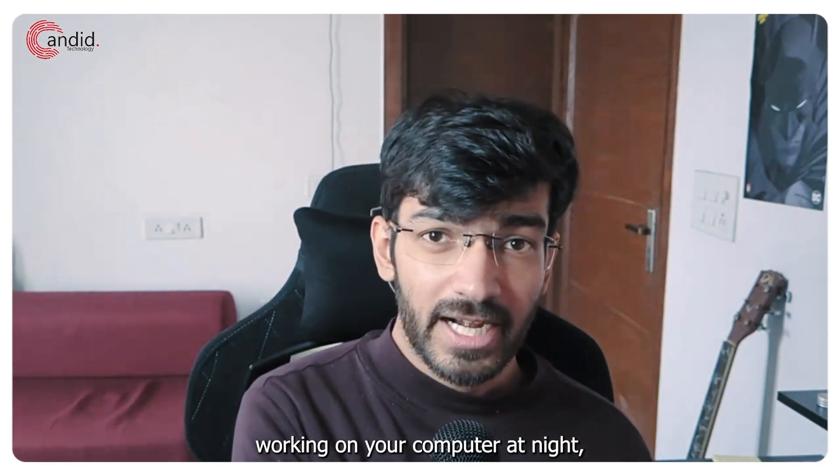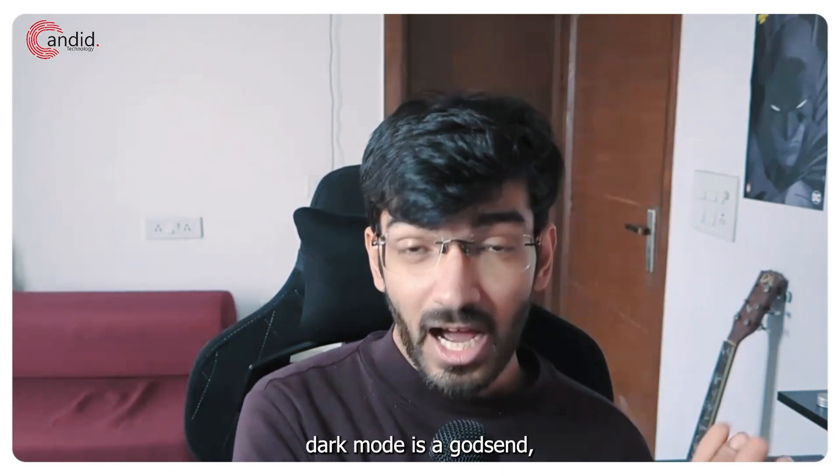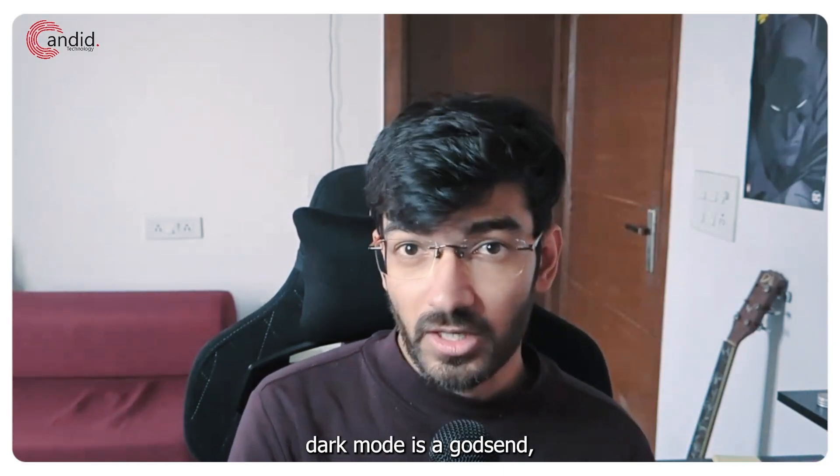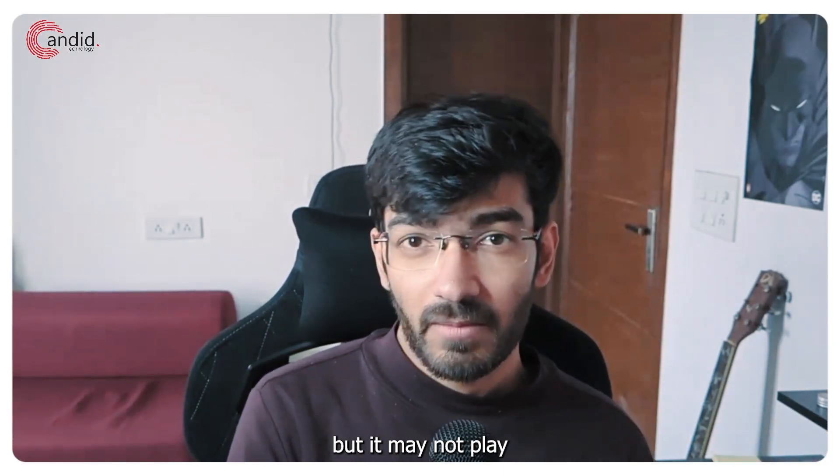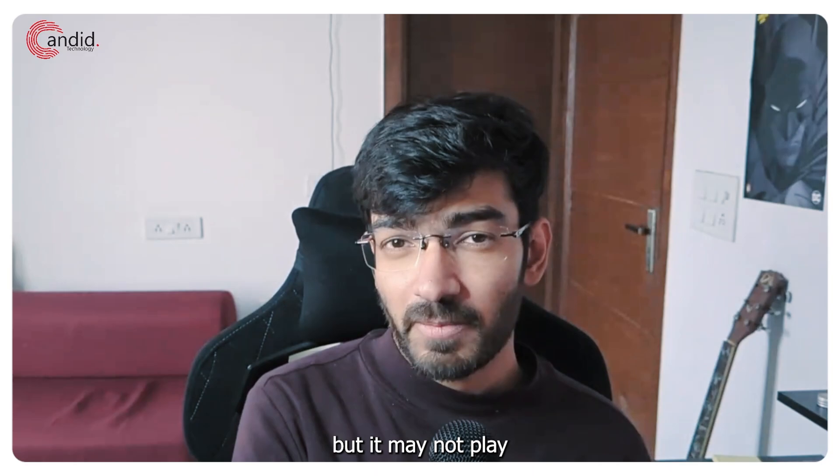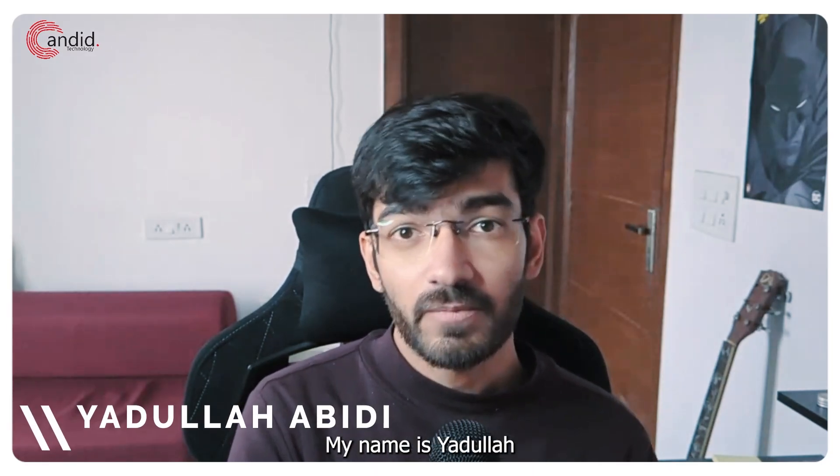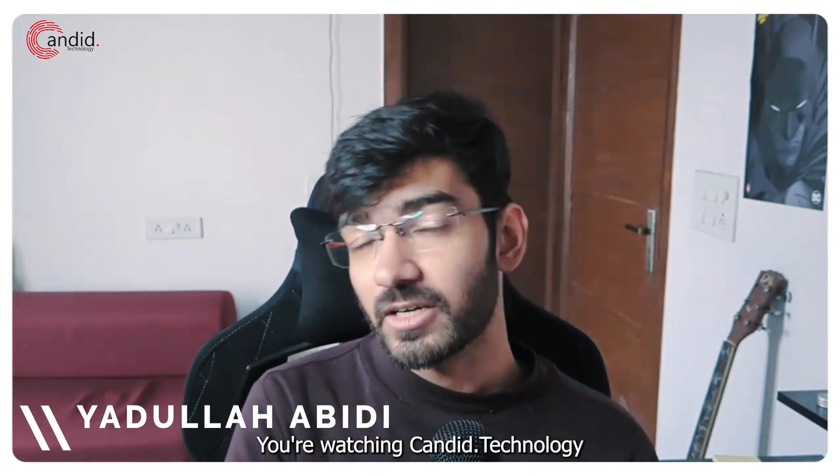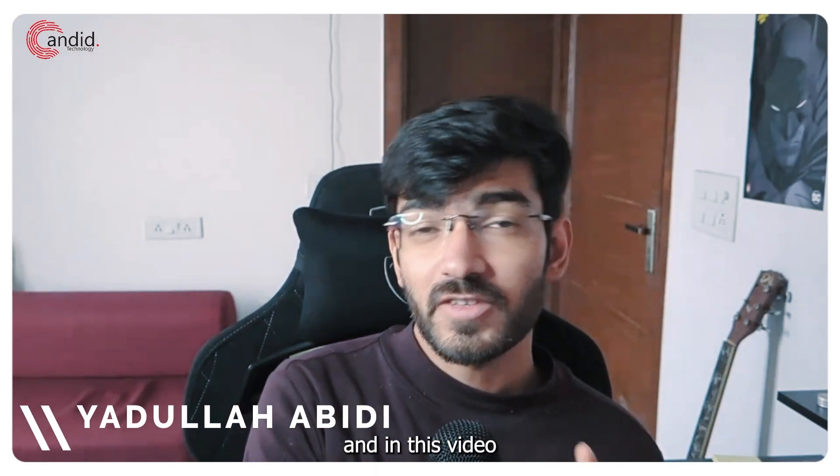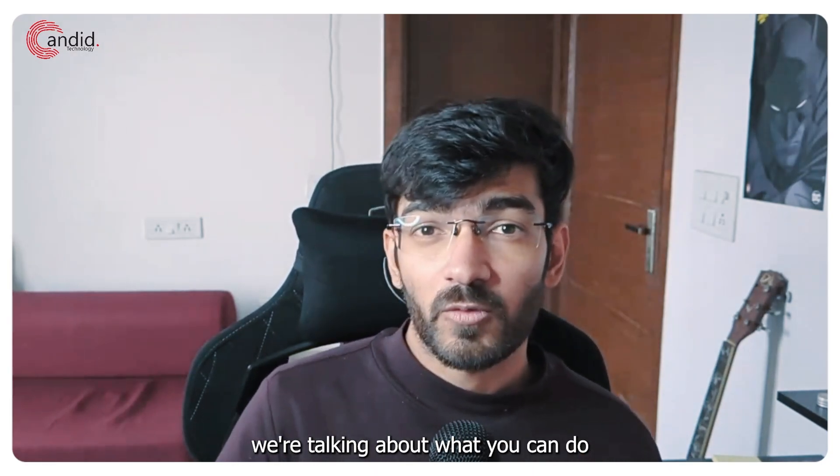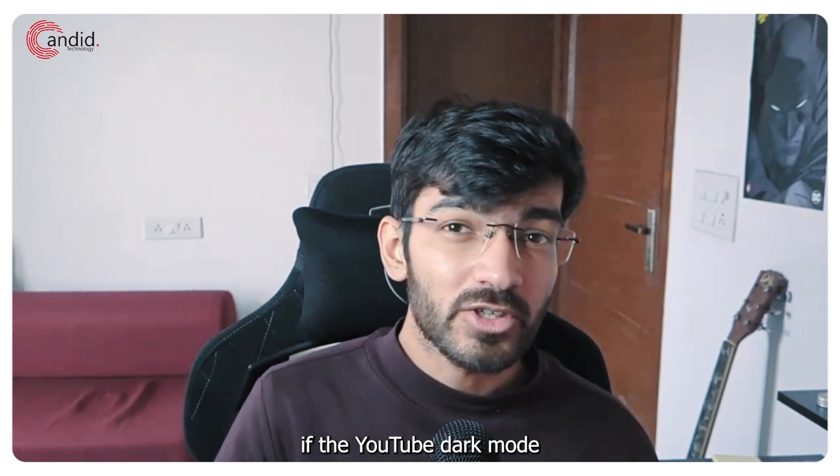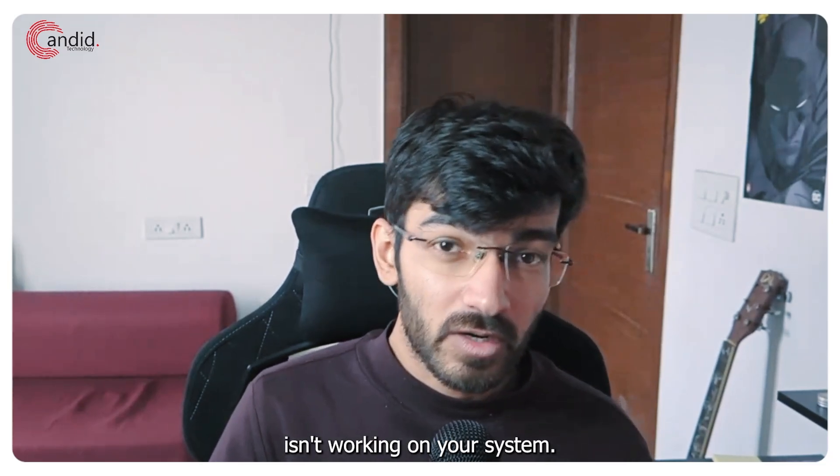If you like working on your computer at night, dark mode is a godsend, but it may not play well with some websites. My name is Yadulla, you're watching Candid Technology and in this video we're talking about what you can do if the YouTube dark mode isn't working on your system.